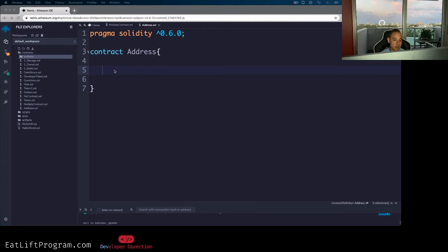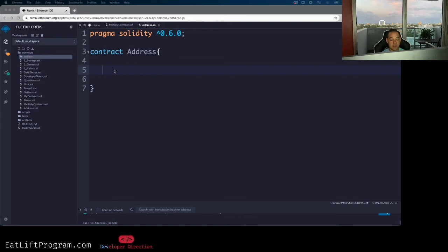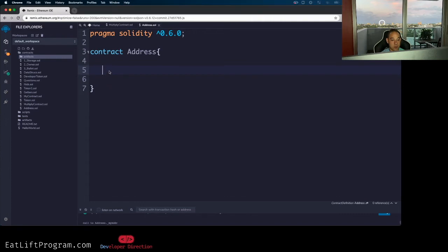But with Solidity, we have what's called the address data type. Now obviously, if you came to this video, I'm assuming that you guys already know what the Ethereum network is and what Solidity code is used for.